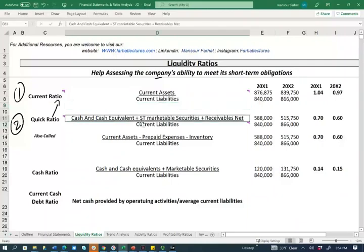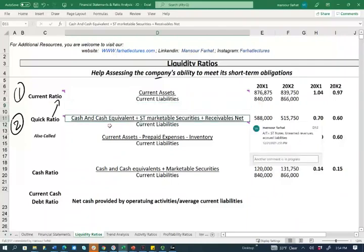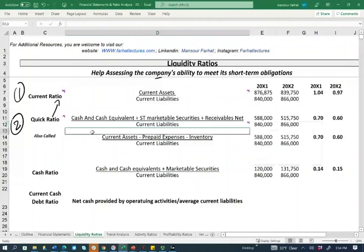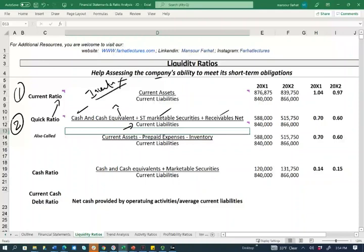What is the quick ratio trying to measure? It's asking: if something happened and you only have cash, short-term marketable securities, and receivables, can you cover your current liabilities? Specifically, the biggest number we're removing from the numerator is inventory. For many companies, inventory could be an important asset. So let's assume your inventory becomes obsolete or you can't sell it due to an economic slowdown — can you sell your marketable securities, collect your receivables, and use that cash to pay off your liabilities?